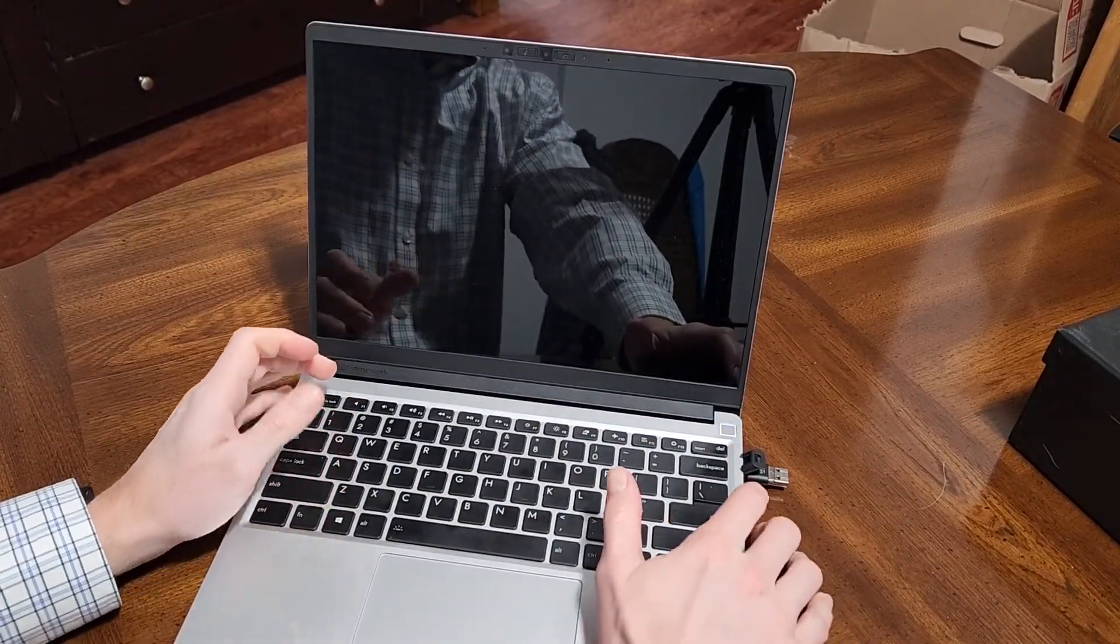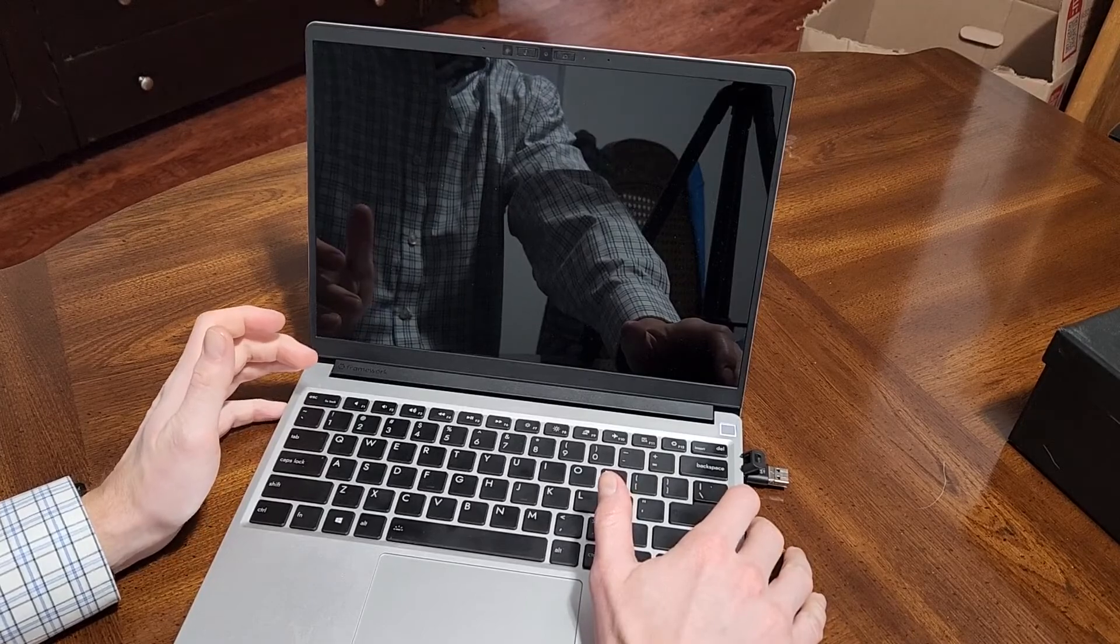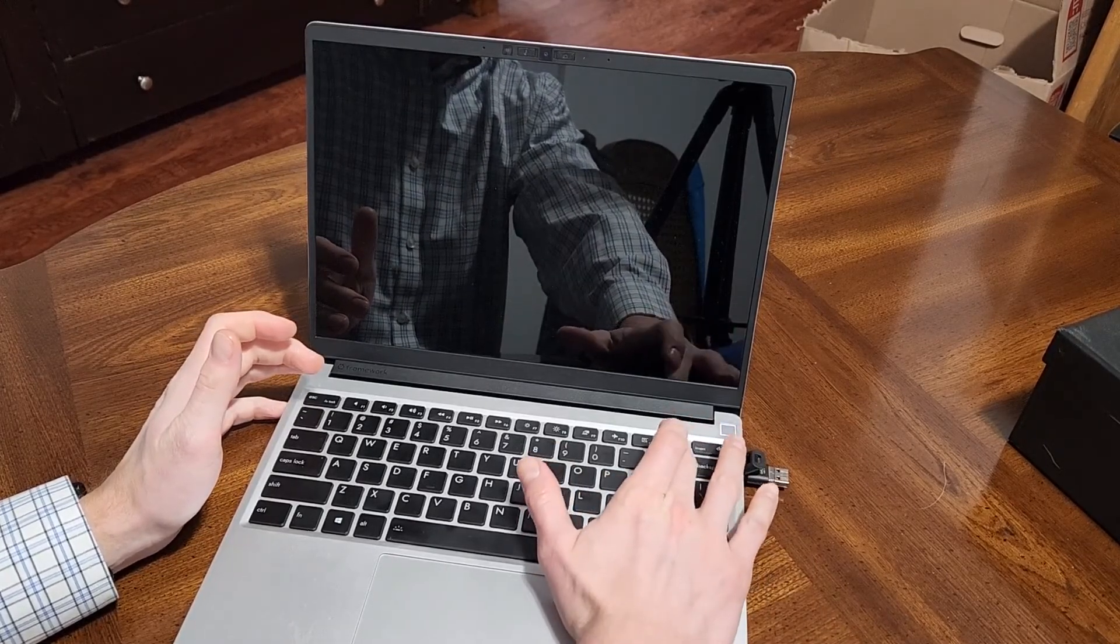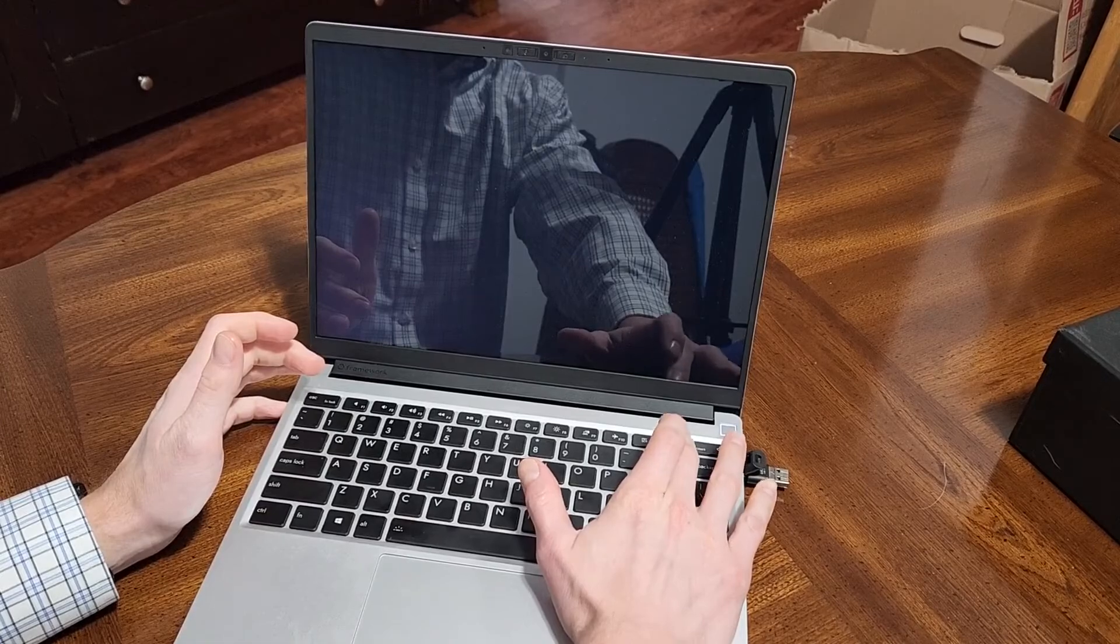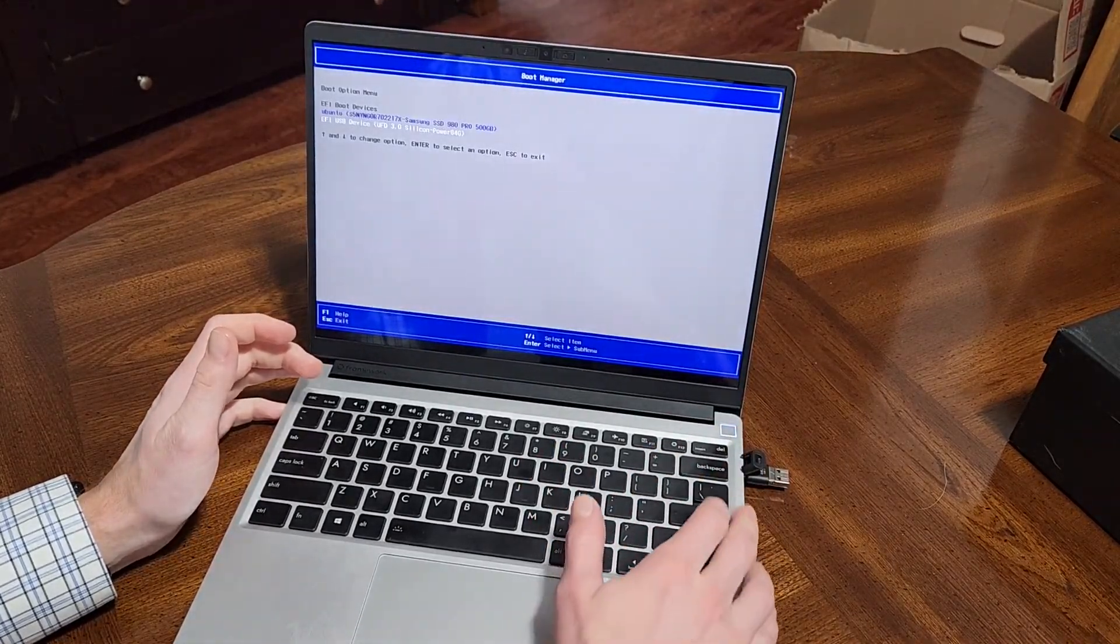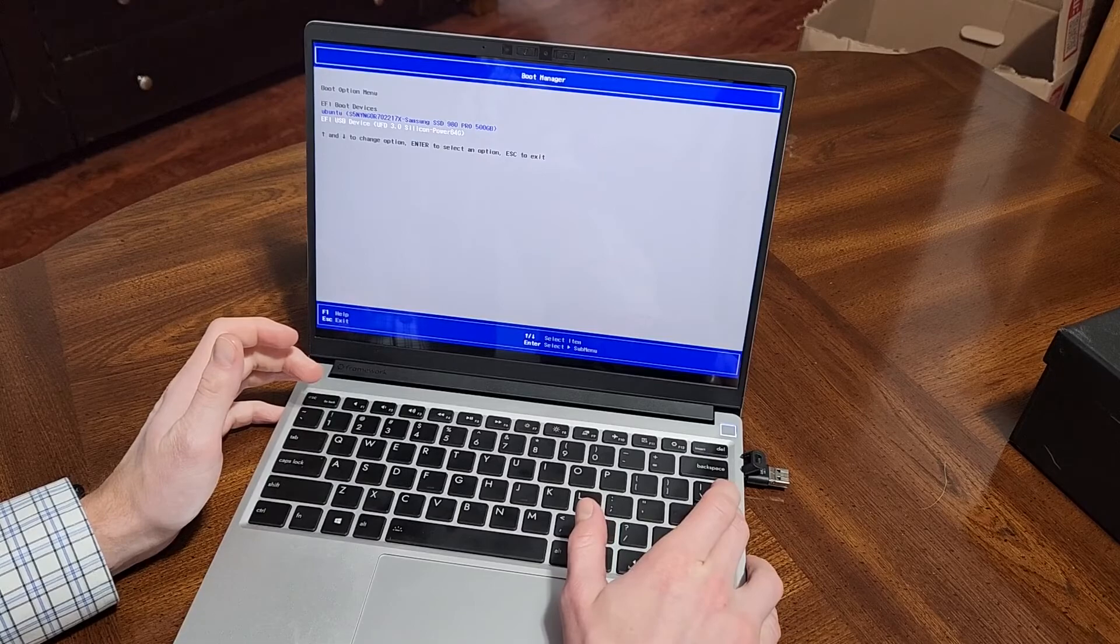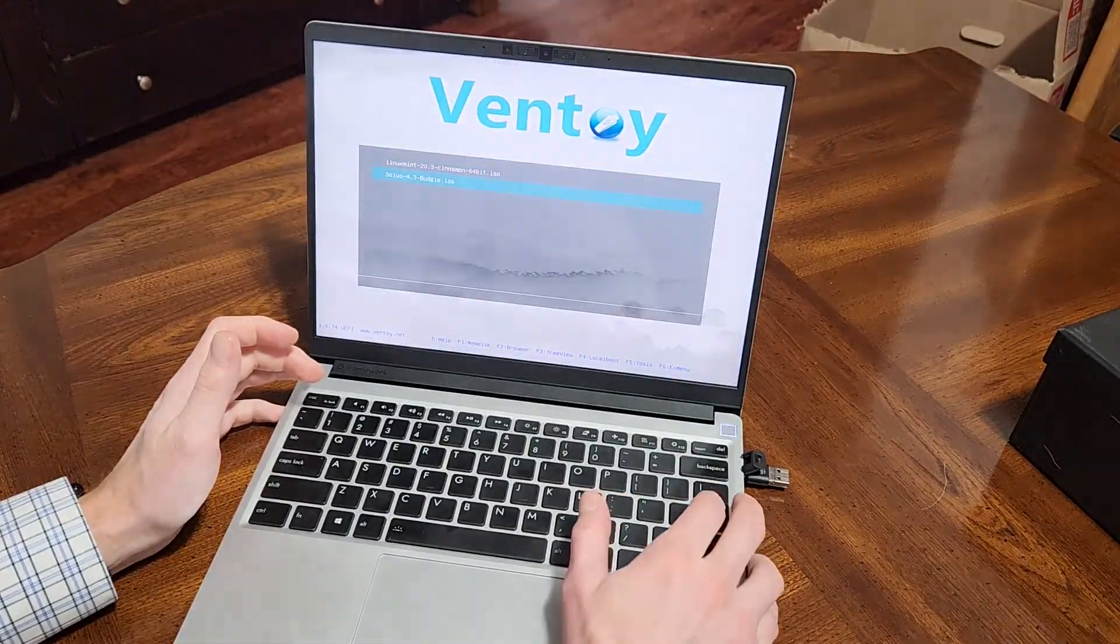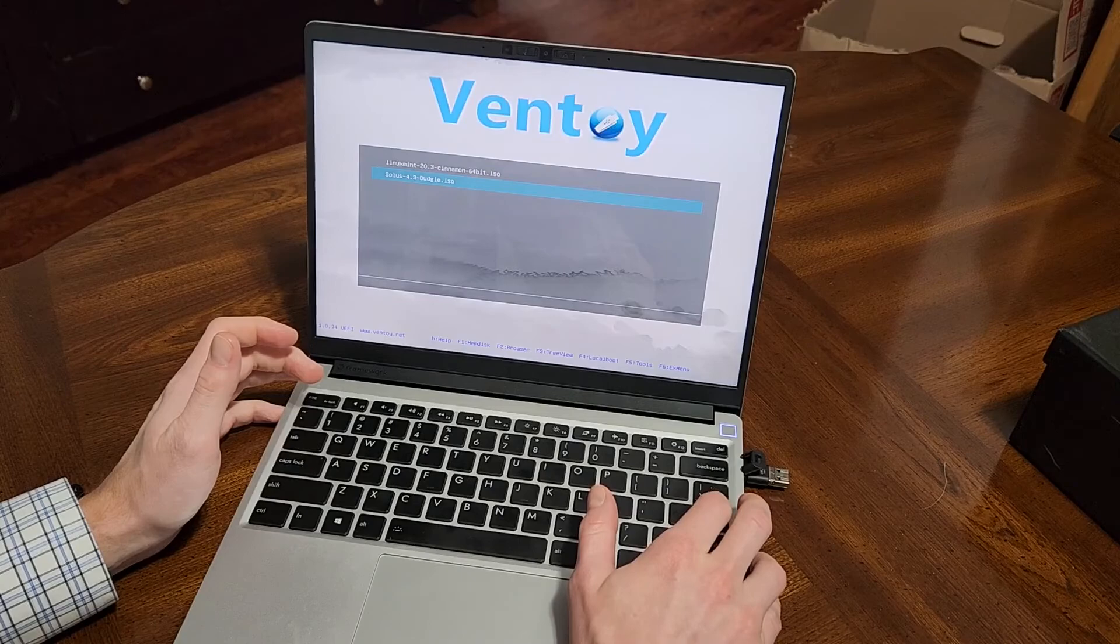Here we go with a quick review of Solus Linux on the Framework laptop. As you're booting up, you'll want to press F12 until you get to this boot screen. I'm using Ventoy on an external USB, works fairly well once you disable secure boot.